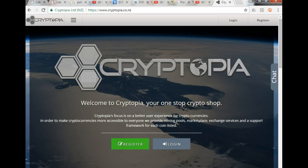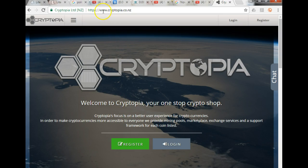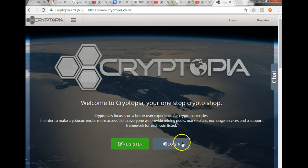Hi guys, this is an English tutorial on how to buy altcoins on the exchange called Cryptopia.co.nz. The first thing you would do is go onto the website and click the register button. Since I've already registered, I'm going to log in.